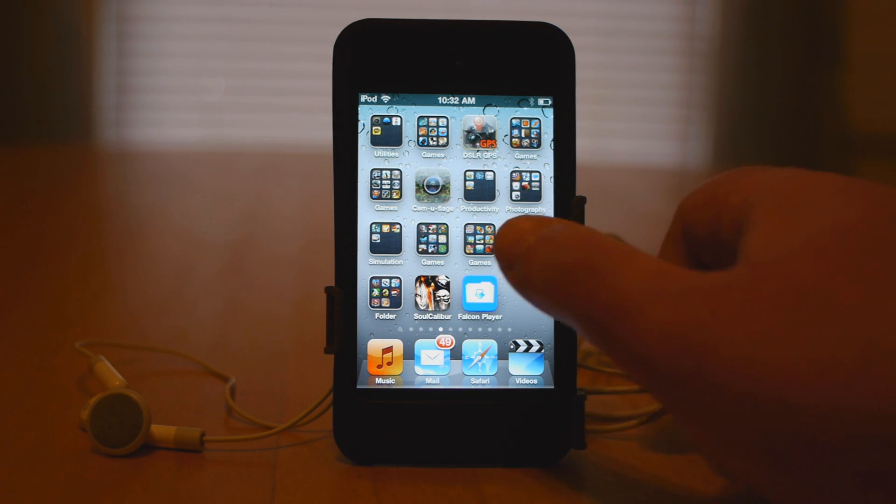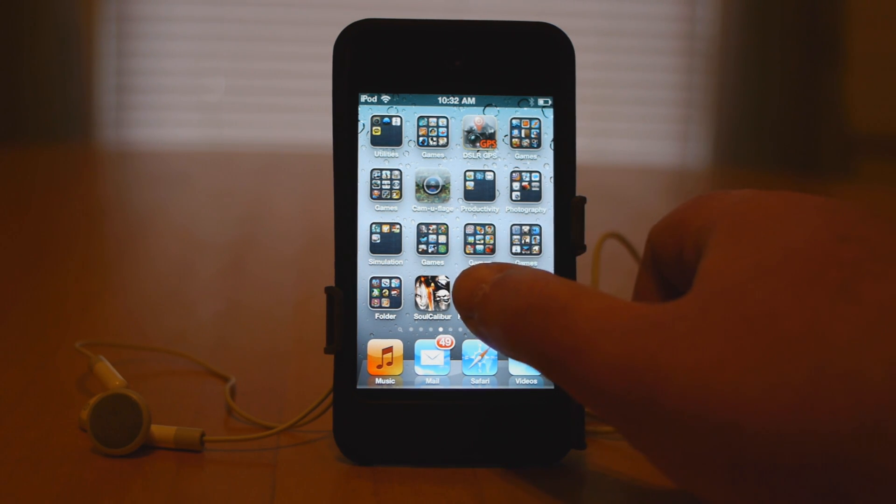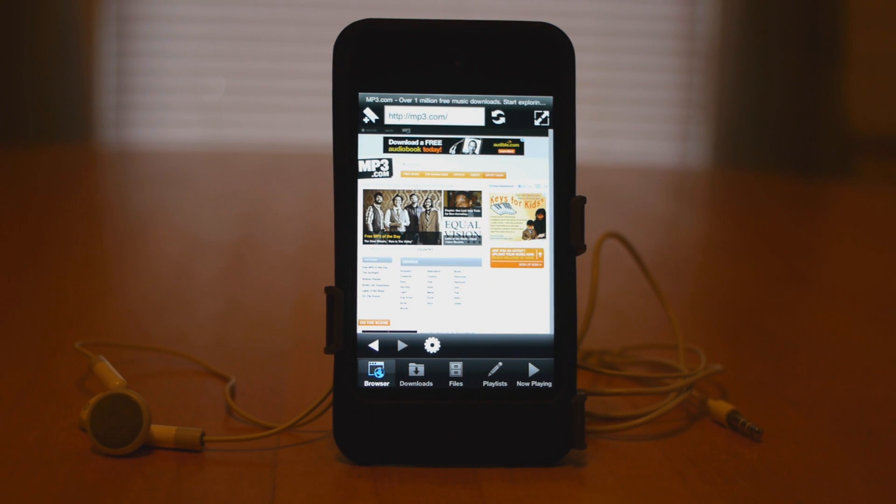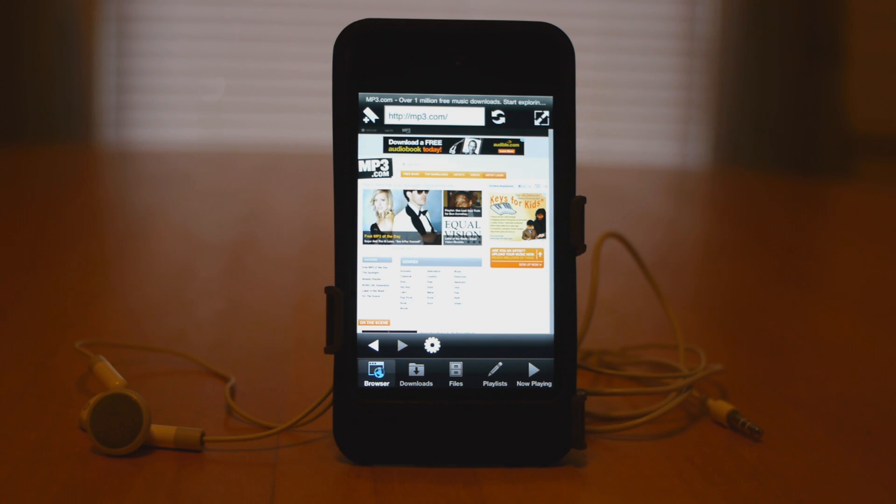So let's open up Falcon Player and head on over to mp3.com where you can discover some great free music that you're just not going to find on any other popular radio station.